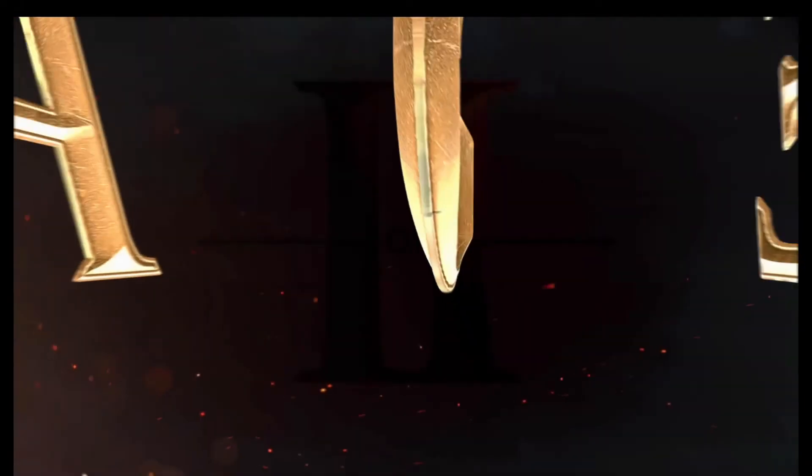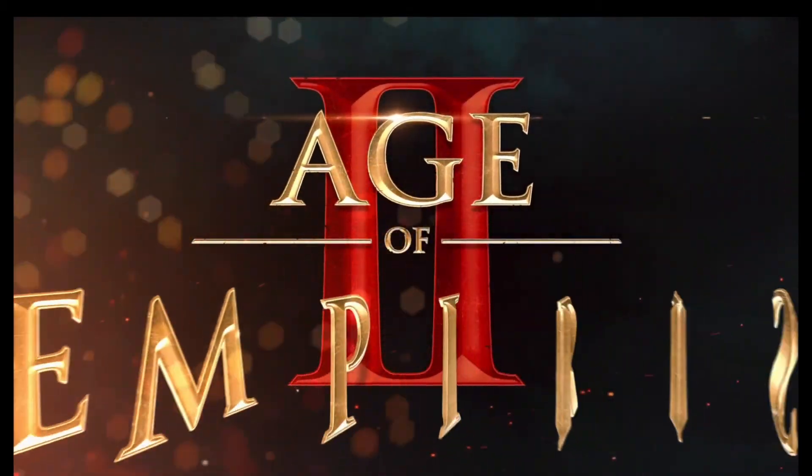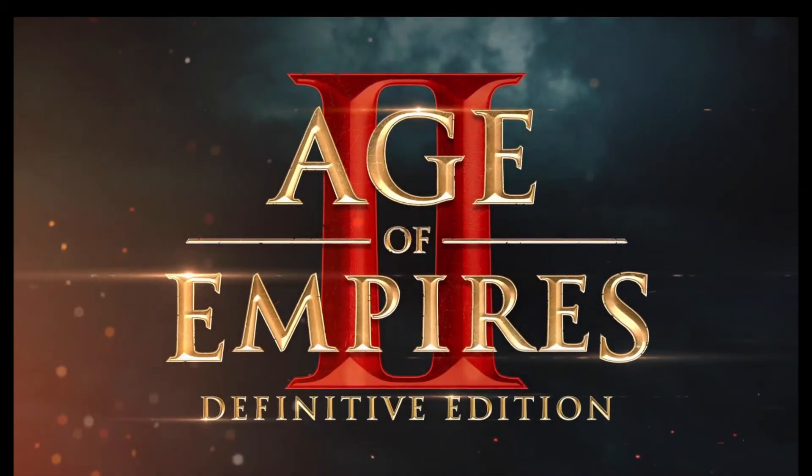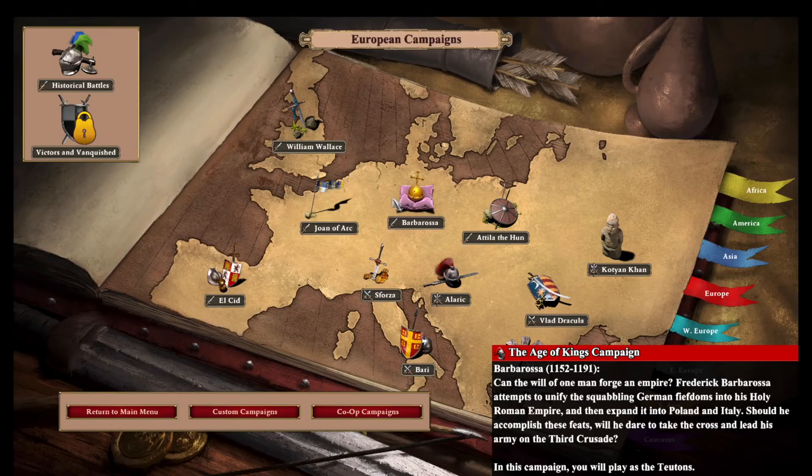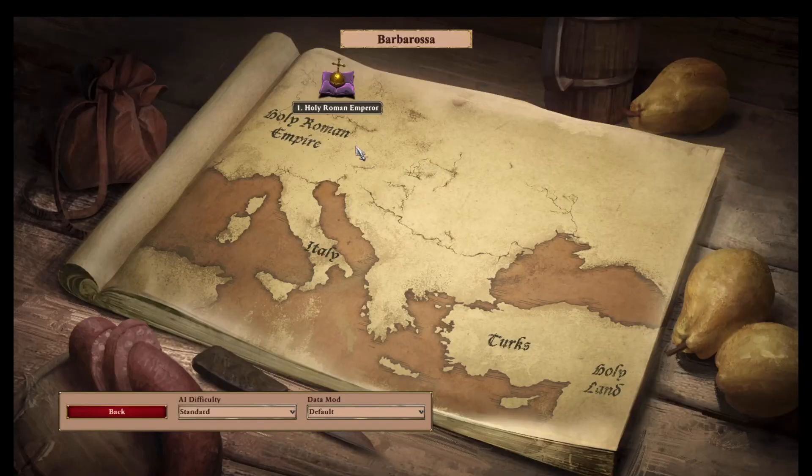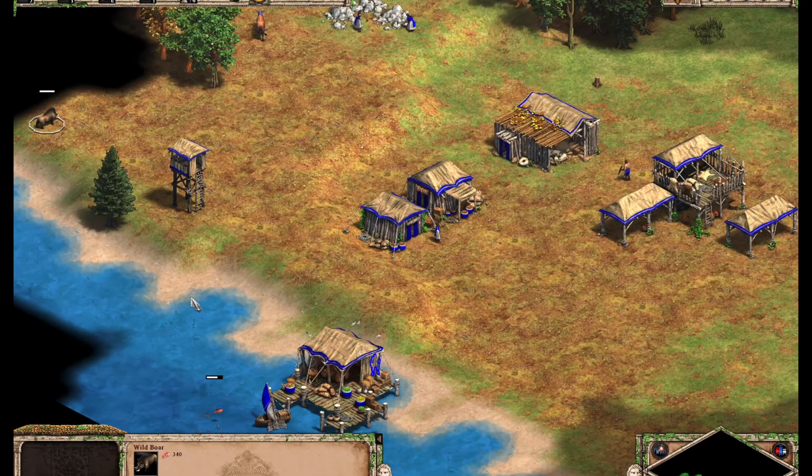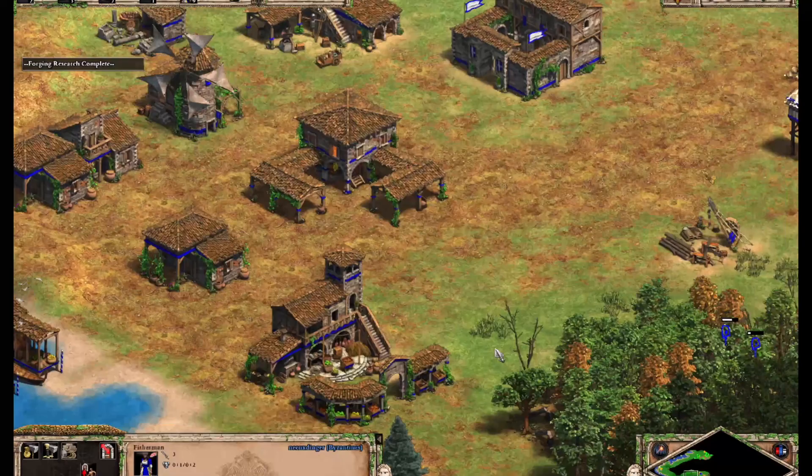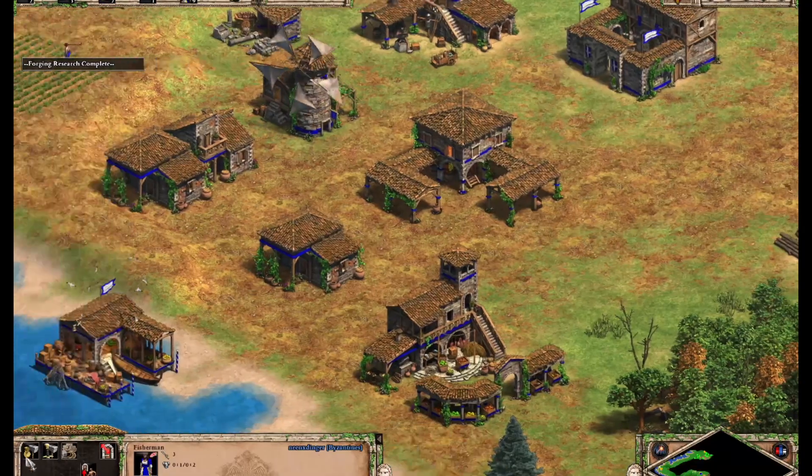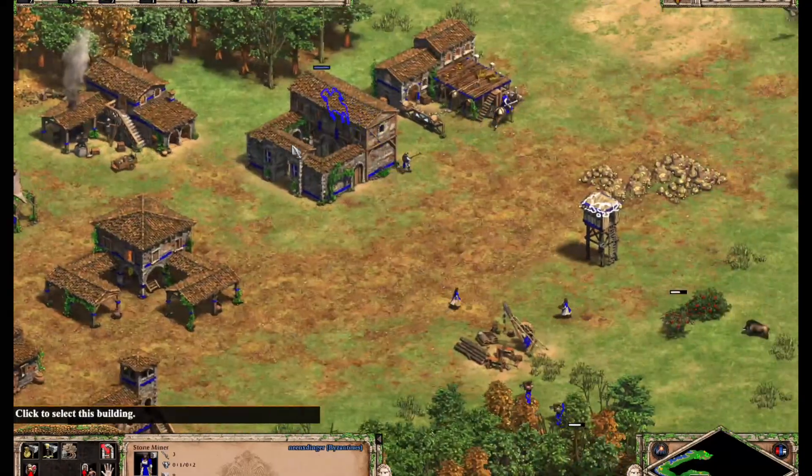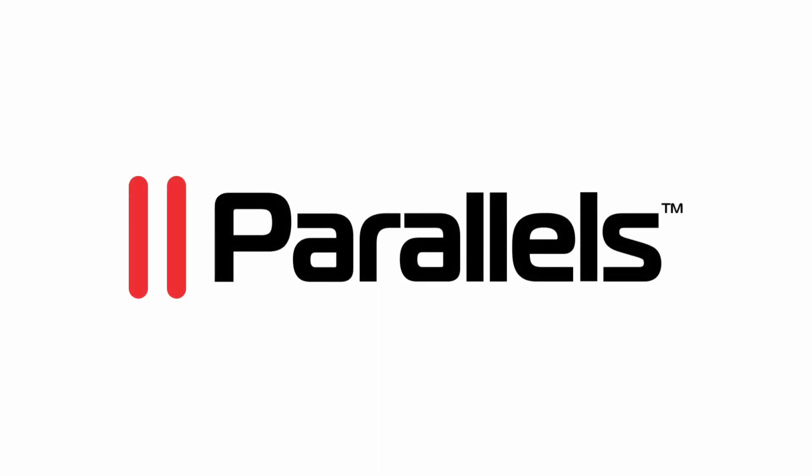With Parallels Desktop, experiencing Age of Empires II, Definitive Edition on your Mac is not just a dream. It's an epic saga. Now forge alliances, wage wars, and leave your mark on history, all from the comfort of your Mac. Battle awaits.